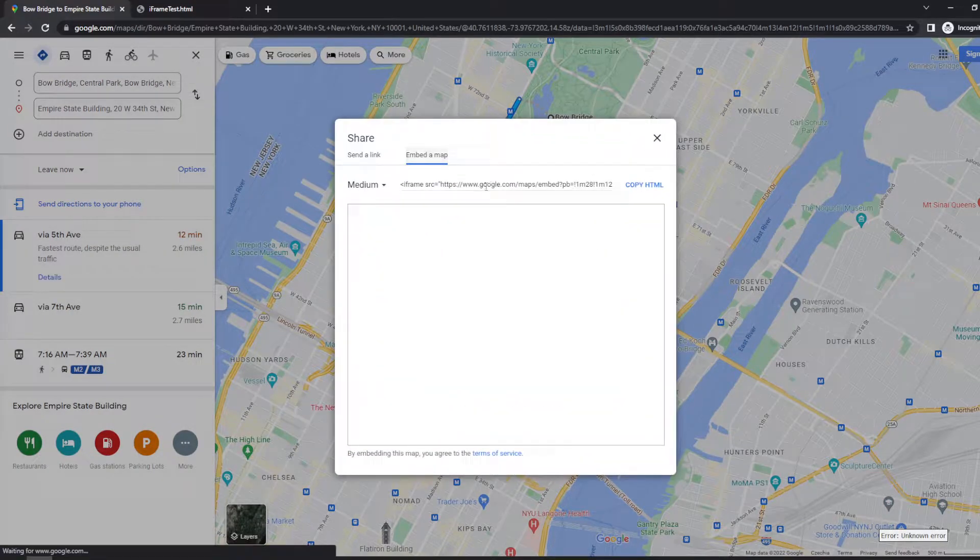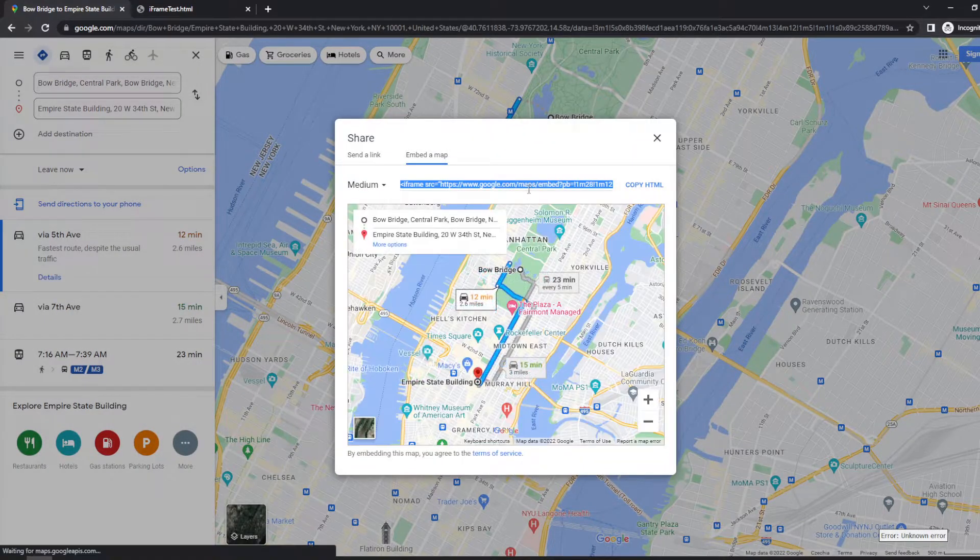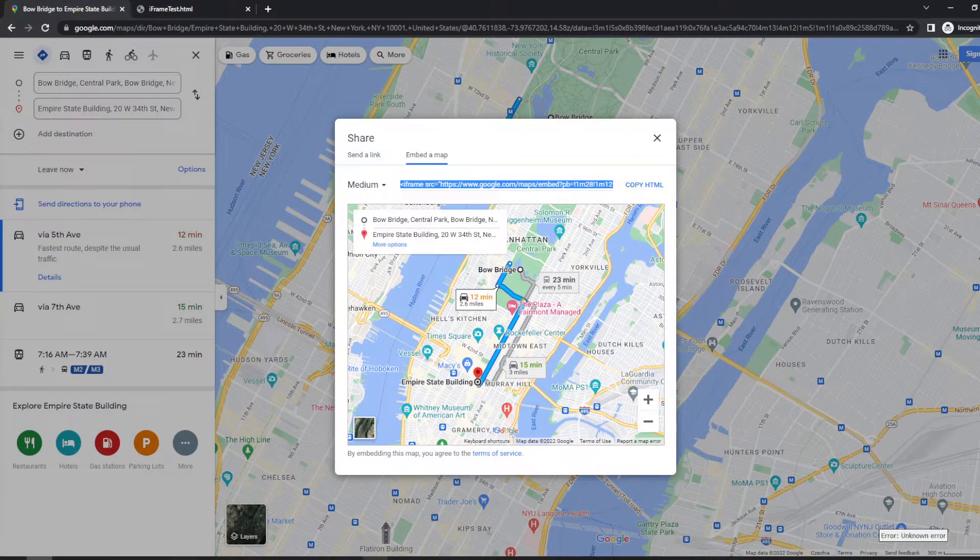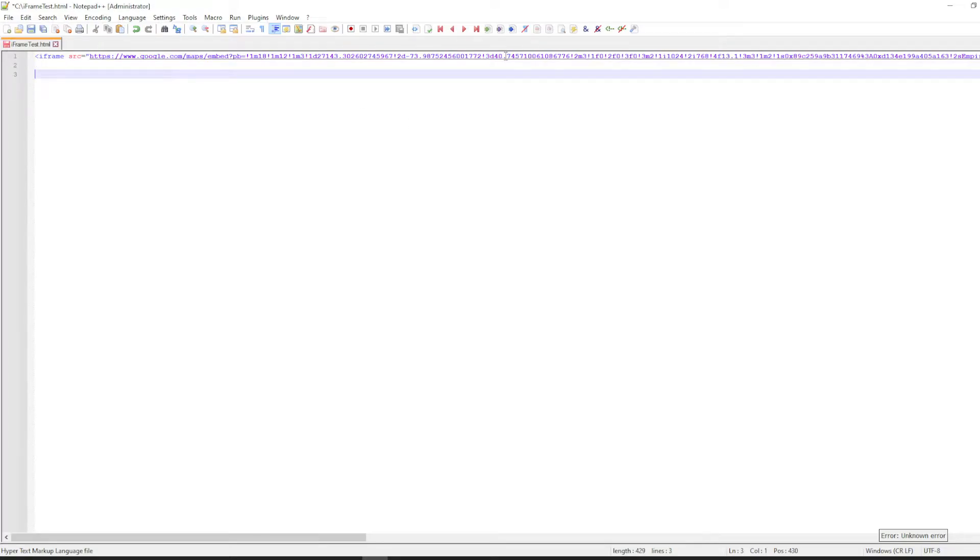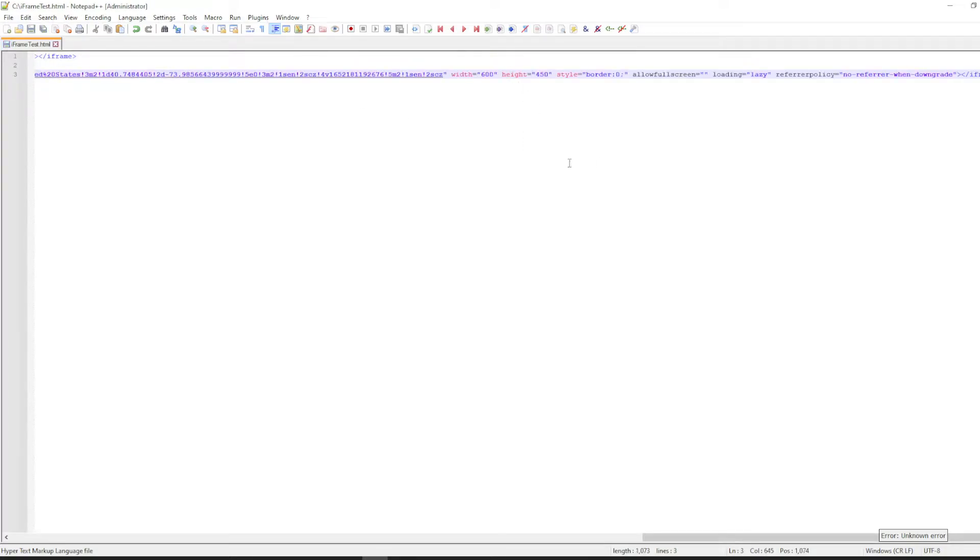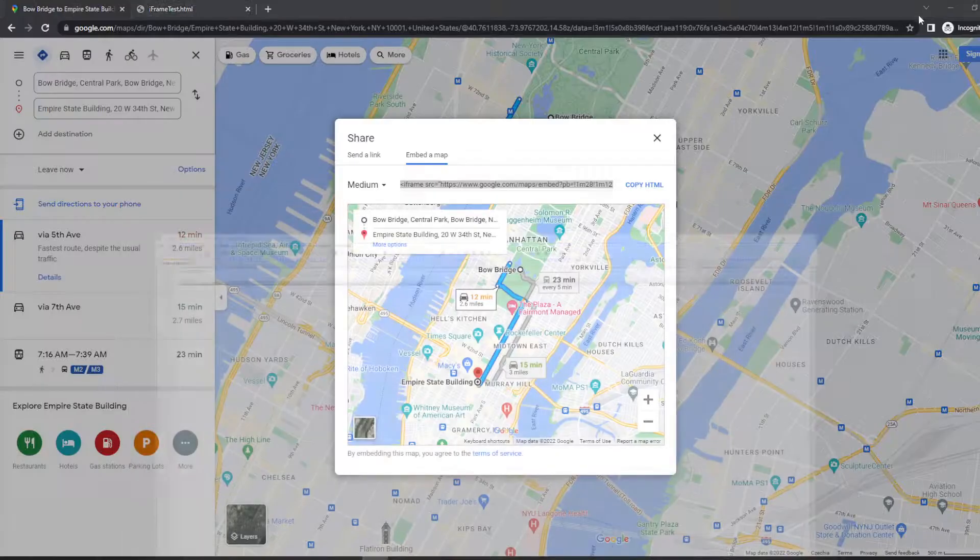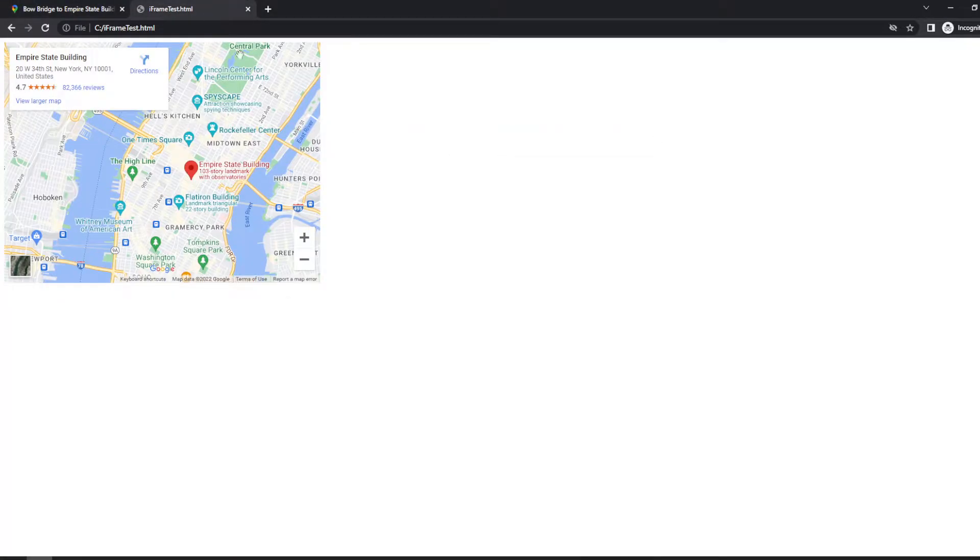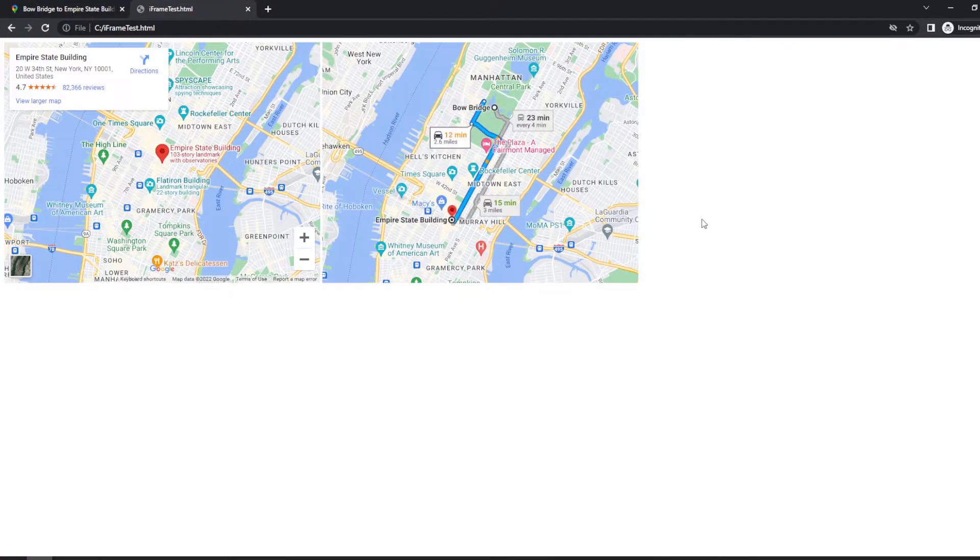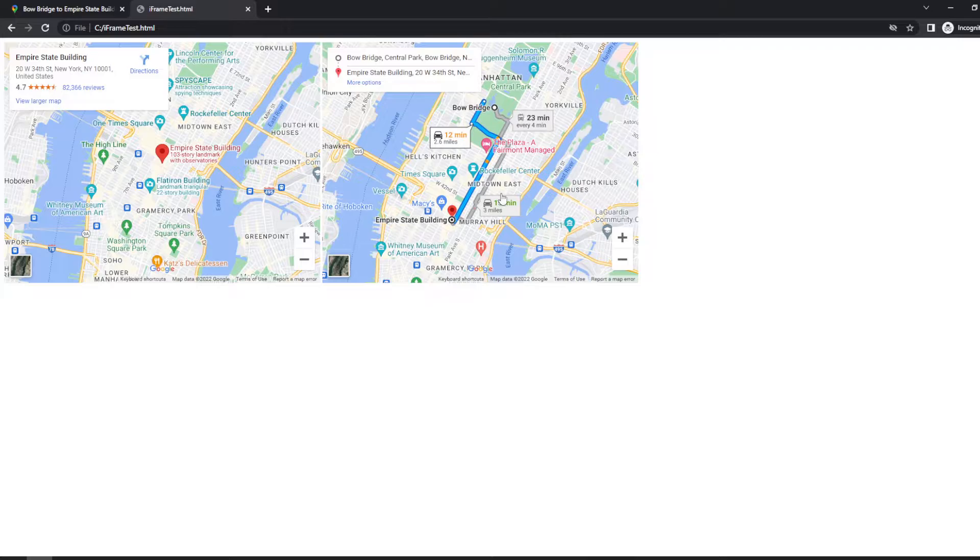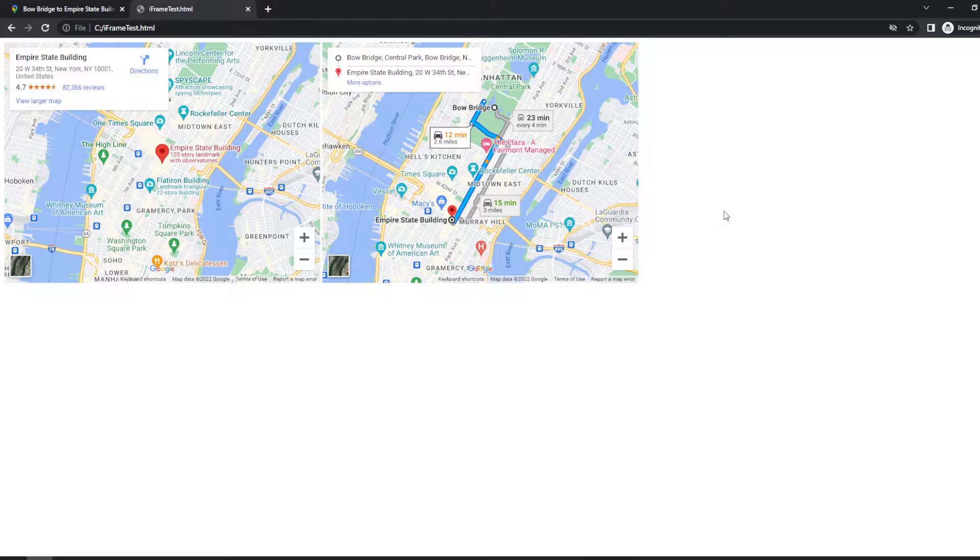Embed map, and same process. Let's just add it to the previous iframe element and refresh. And as you can see, you can do the same thing with the directions as well.